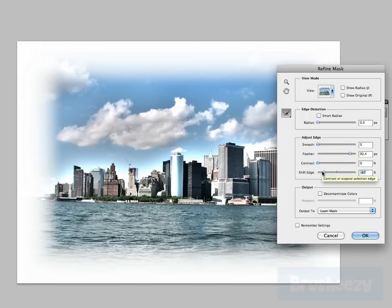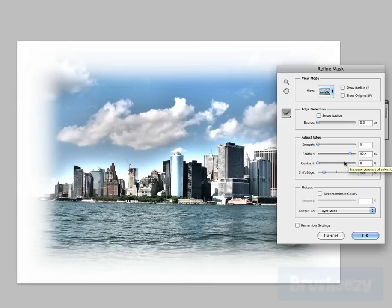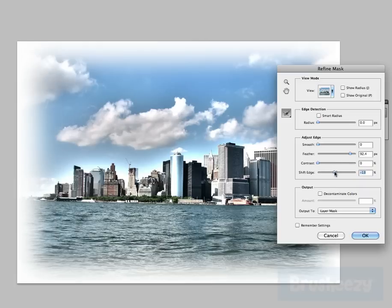It just makes things a lot easier. So the Refine Mask is a really nice tool to use if you just want to make some quick little edits to your documents.